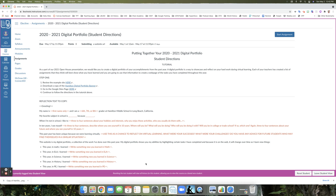That web page is going to showcase all of the stuff that you've been doing in the last school year. As part of our 2021 open house presentation, we would like you to create a digital portfolio of your accomplishments from the past year. A digital portfolio is a way to showcase and reflect on your hard work during virtual learning. Each of your teachers has created a list of assignments that they think will best show what you have learned, and you are going to use that information to create a web page of the tasks you have completed throughout the year.